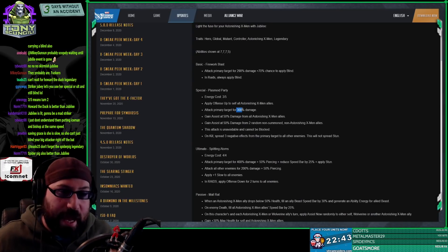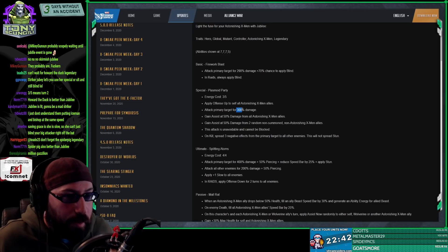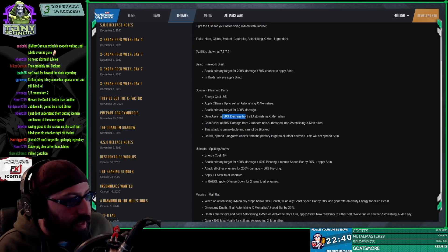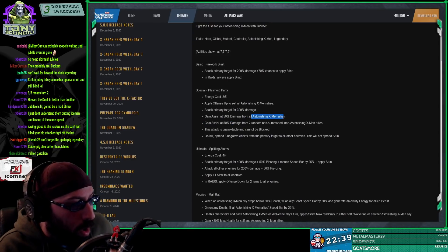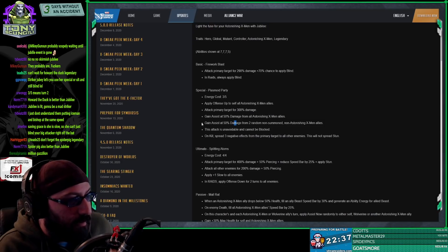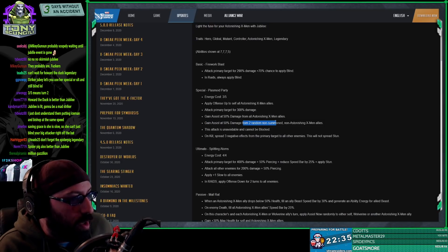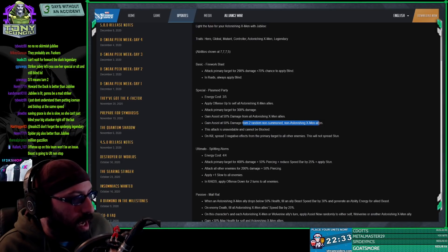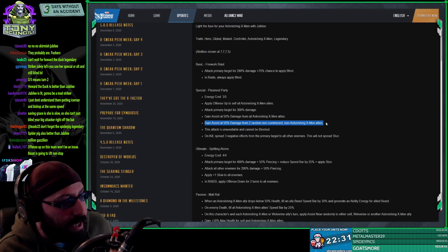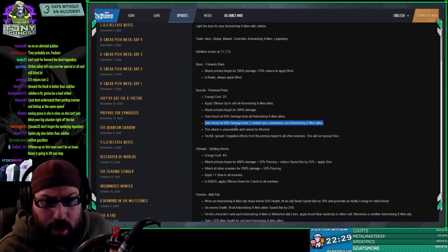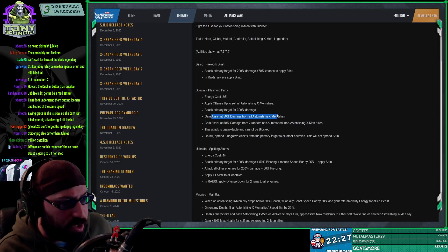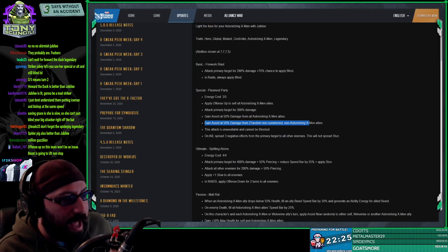If it's 10k, this is 30,000 damage. And those numbers are what relevant. So because we see percentage, it doesn't necessarily mean anything because we have numbers that we have to come onto. Gain assist at 50% from all astonishing X-Men allies.